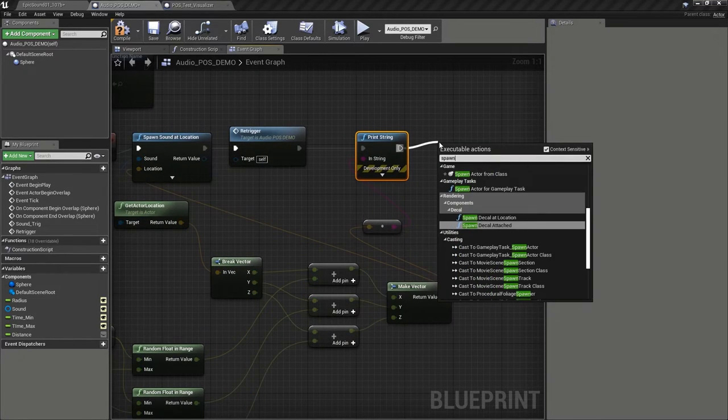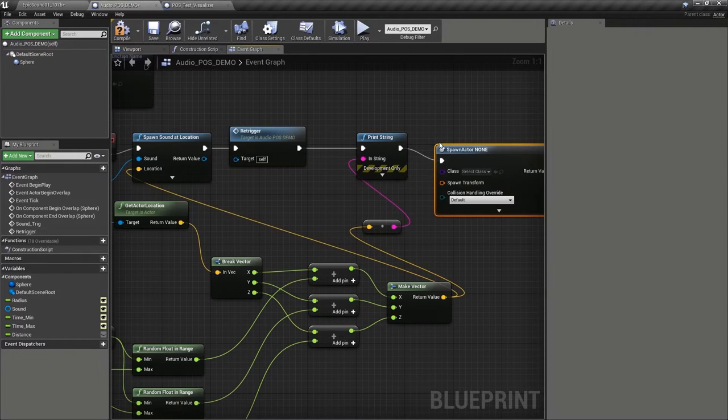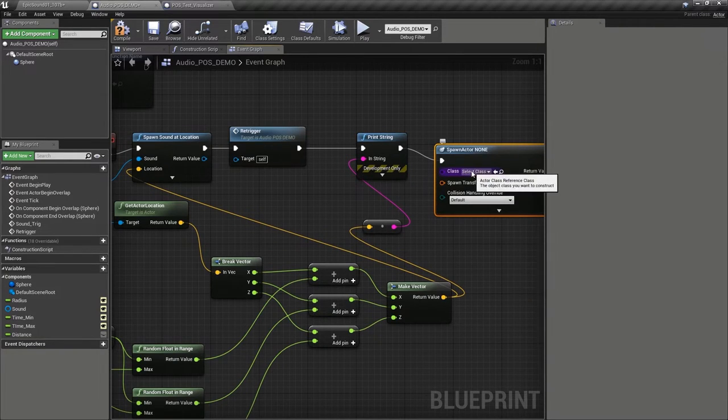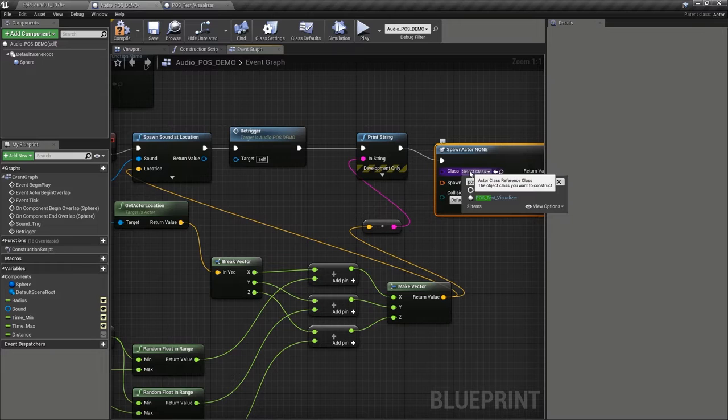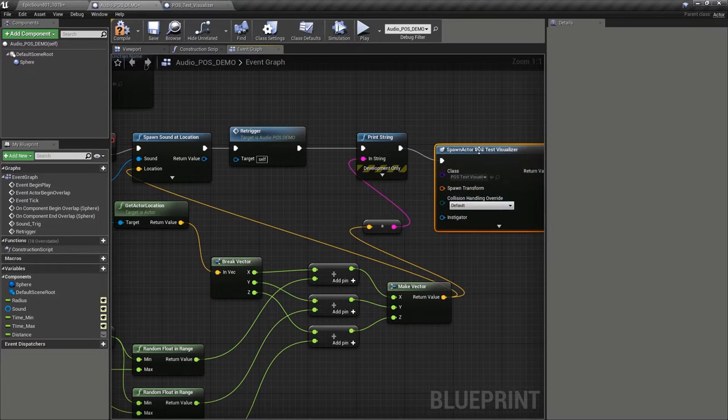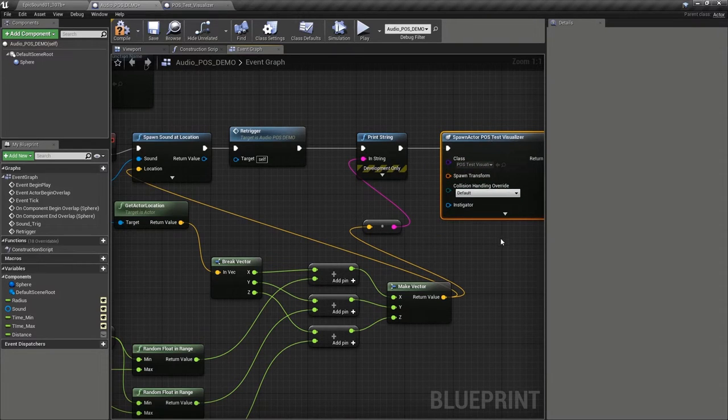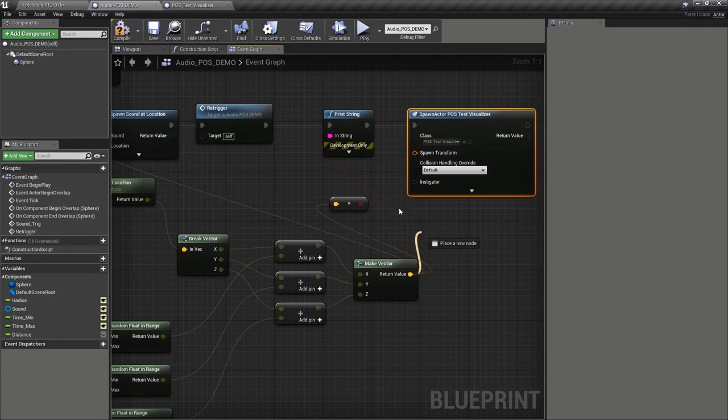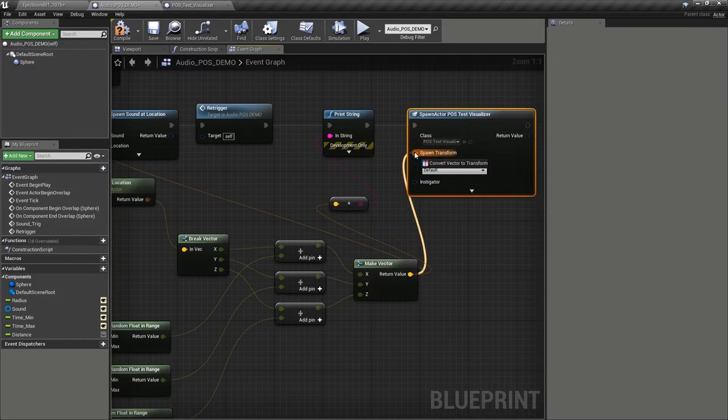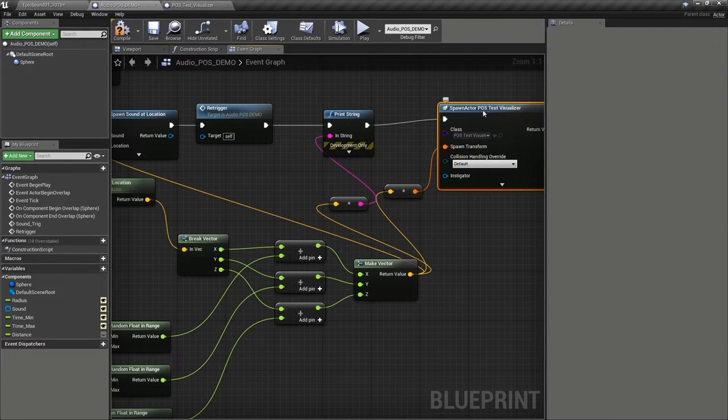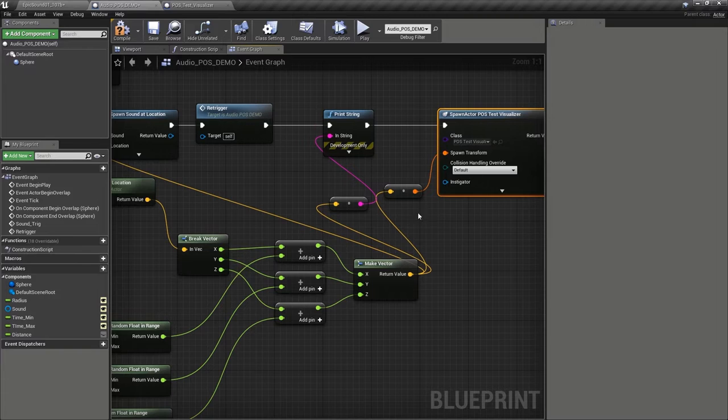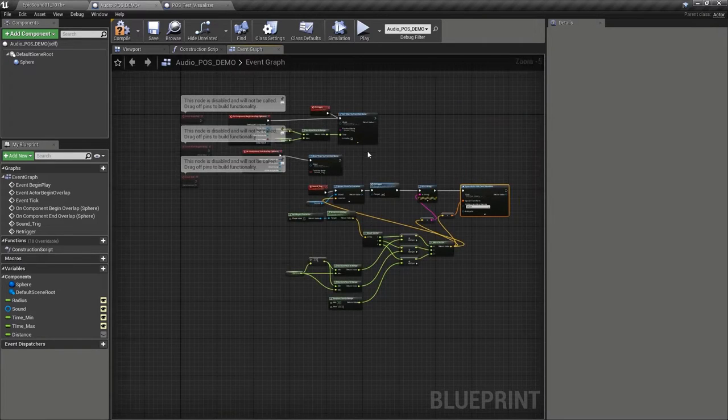So in our player oriented sound, what we're going to do at the end here is actually spawn actor from class, the new class we just created, which is called POS test visualizer. And we're going to spawn that at the location of the sound.